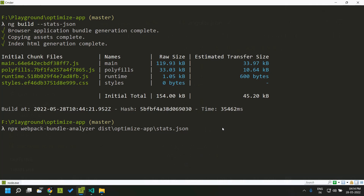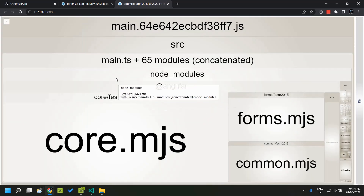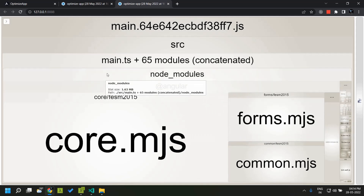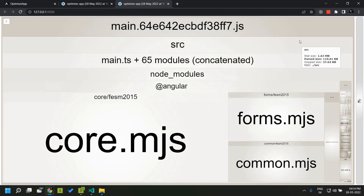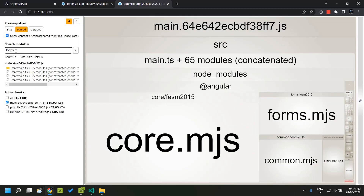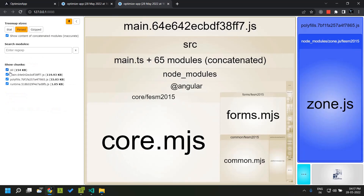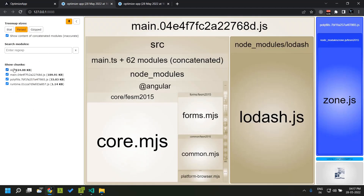Our bundles have been created. Let's run the webpack bundle analysis. Now if you go to main.js you can see that lodash is not shown at all, because the size of lodash has been reduced considerably since we are using ES modules. Searching for lodash shows it is only around 199 bytes in our application. The total bundle size has reduced to 154 KB from 224 KB.